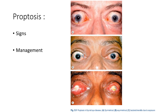Surgical decompression may be considered as primary treatment or when non-invasive methods are ineffective — for example, for cosmetically unacceptable proptosis in the quiescent phase. Decompression aims to increase orbital volume by removing bony walls, and may be combined with removal of orbital fat to increase retroplacement of the globe.